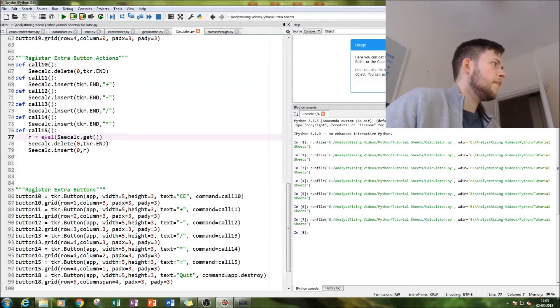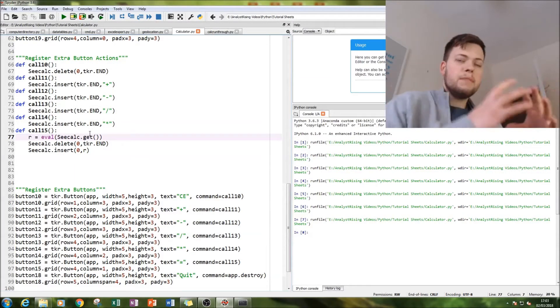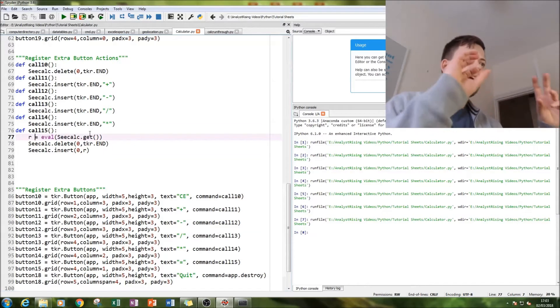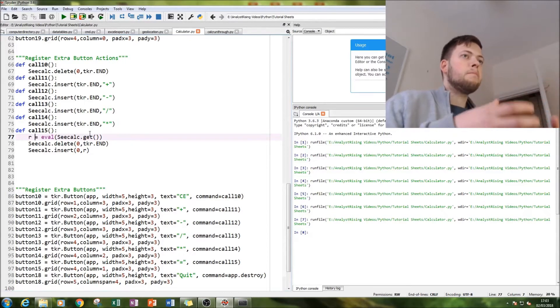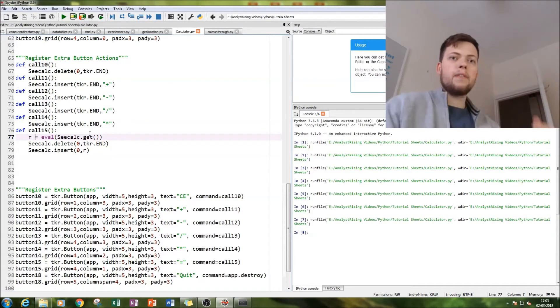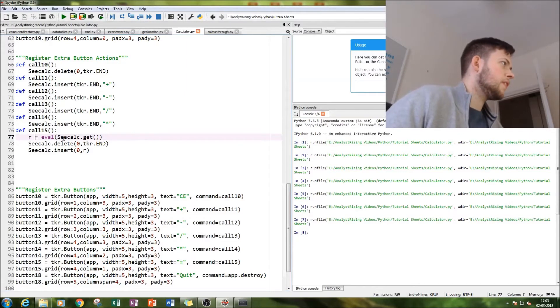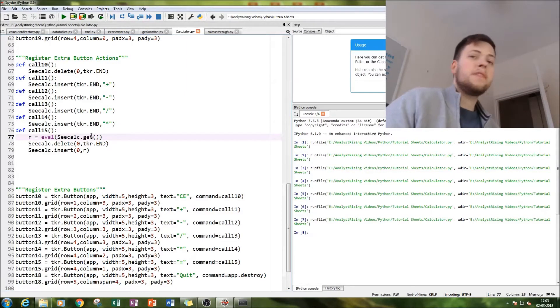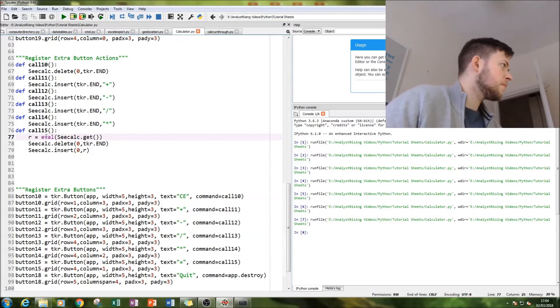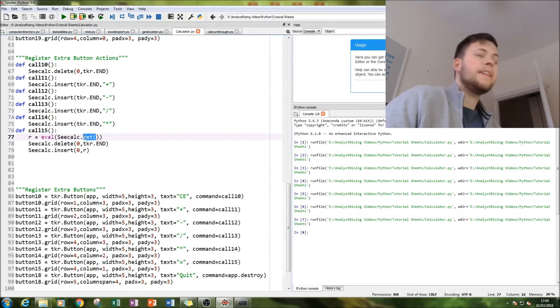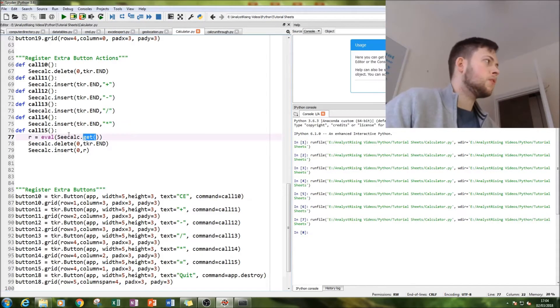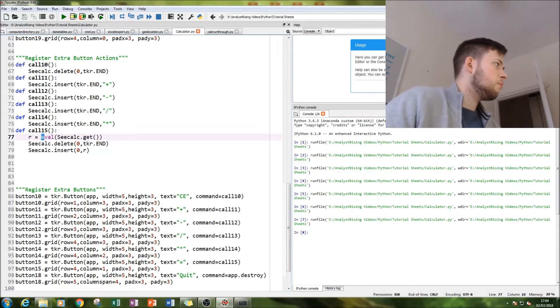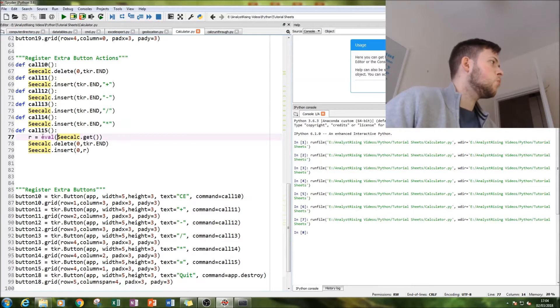What we're going to do is essentially calculate what's in the input box, get rid of the calculation, and bring back the result. So that's exactly what we do. We're using ccalc dot get. Remember ccalc is the name of our input box, so dot get is getting all the values in the input box. And then with the eval function we're going to evaluate all the values and call that R.